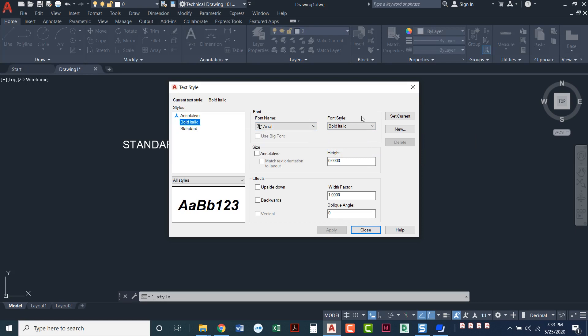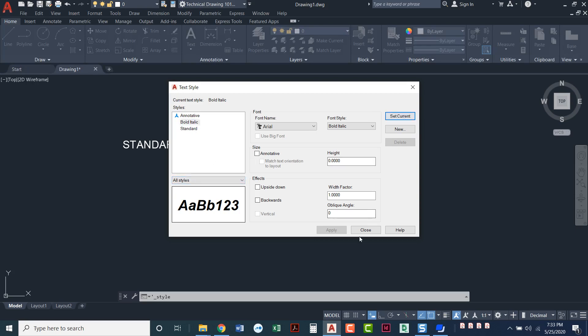If I click on it and say set current, when I come back to my drawing, this will be the current text style. So I'll click set current and close.